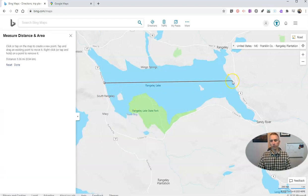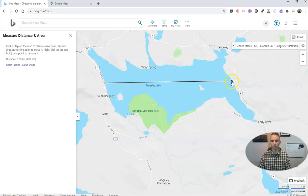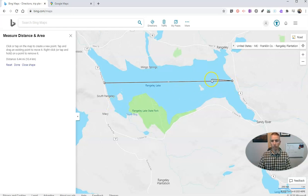I measure right across the lake and I'm done. You can see over on the left-hand side I have my distance as 5.56 miles or 8.94 kilometers. You can see I can keep going if I'd like to, but I'm good with it right there.